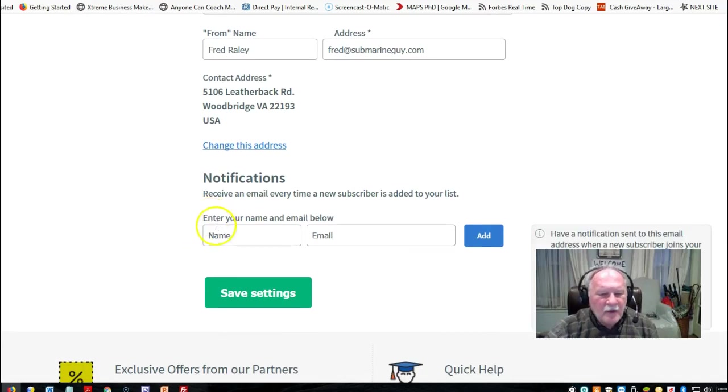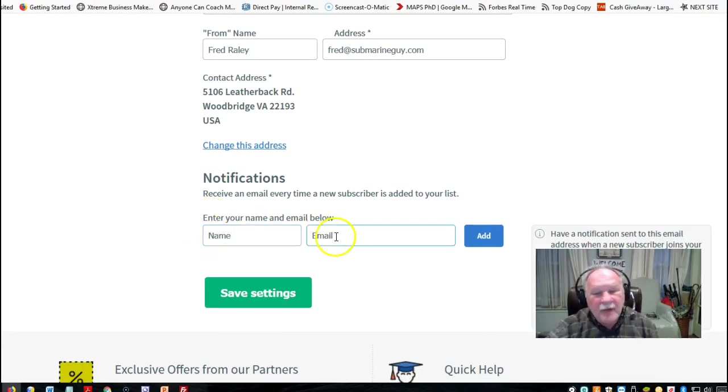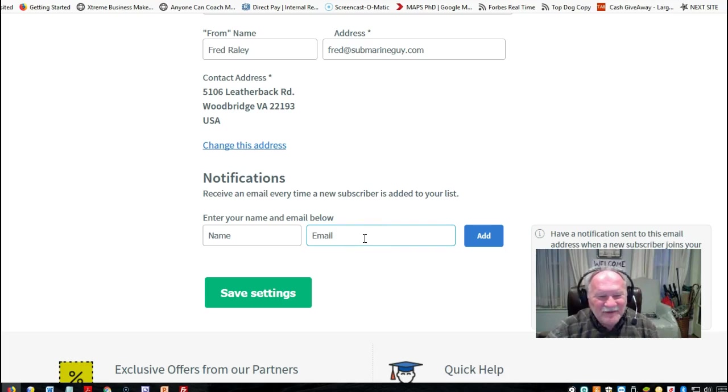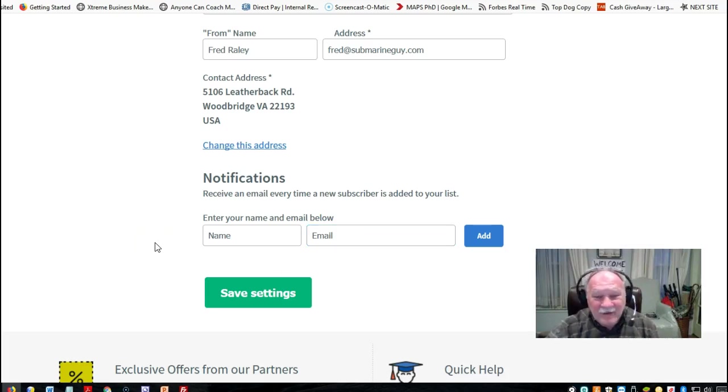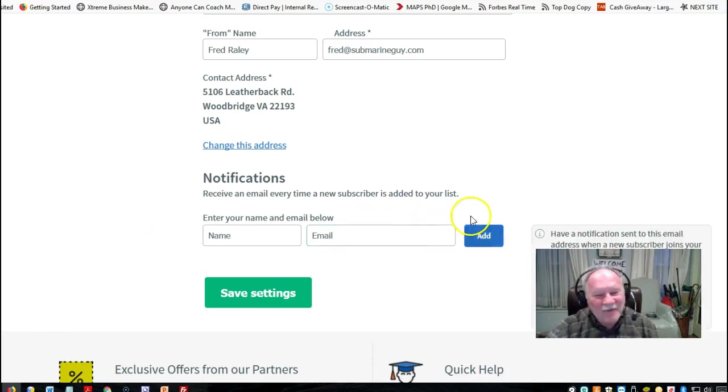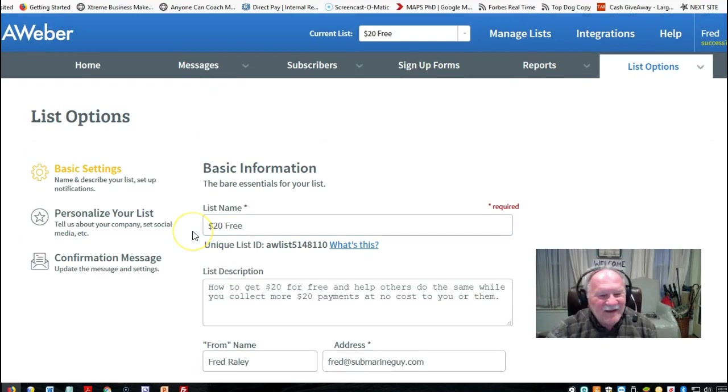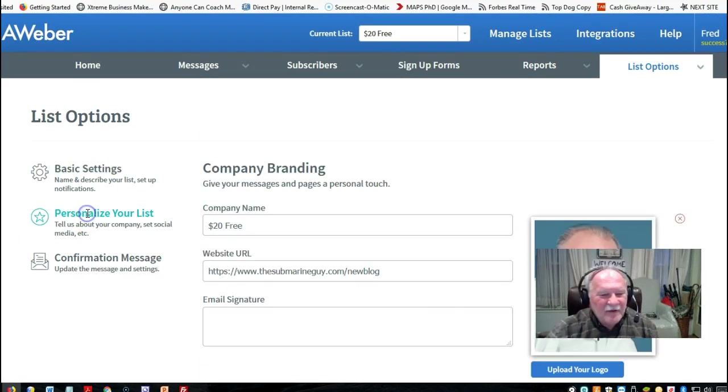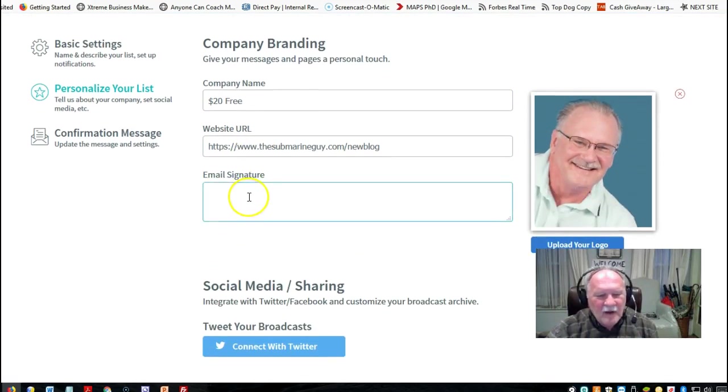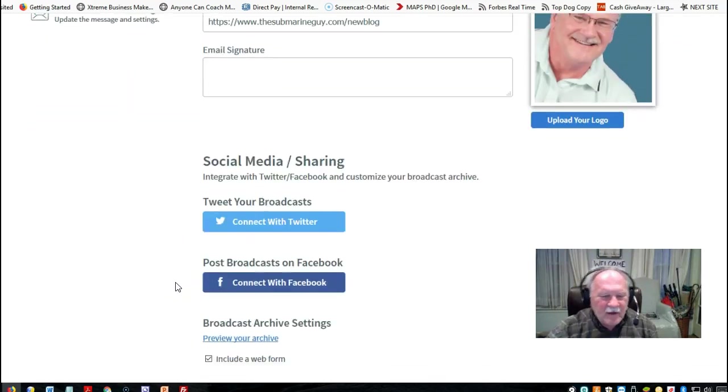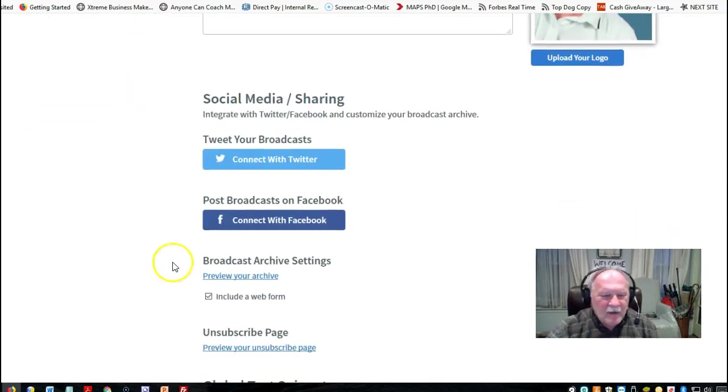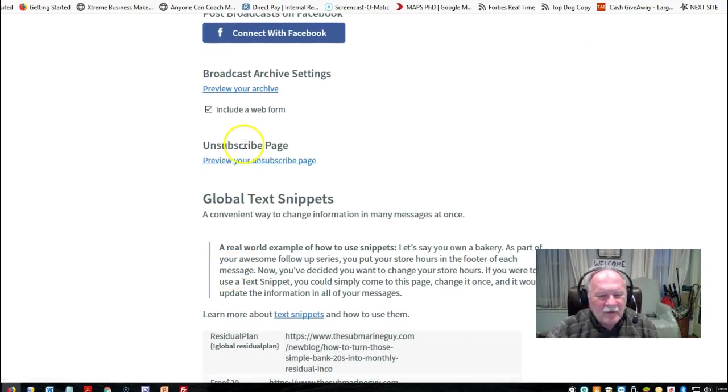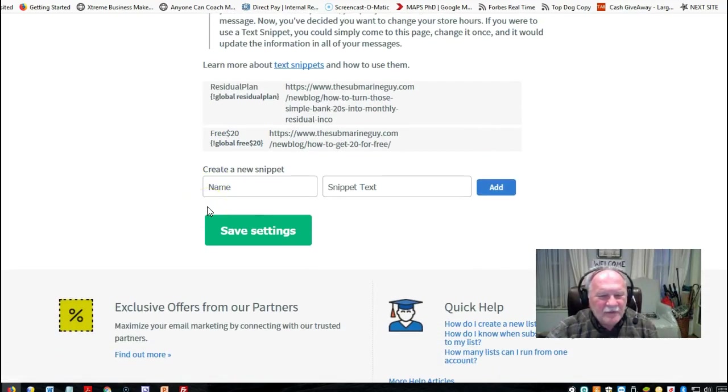You can also set it up to send you a notification when somebody subscribes to your list. You might want to do that the first couple of times. It's always exciting when you get your first couple of subscriptions. But when you start getting 20 or 30 per day, you probably want to turn that off because you'll be getting email for everybody that signs up. Then you can personalize it with your company, website address, email signature. If you want to automate your email signature, I never do that. But if you want it to go into Twitter or Facebook, you can choose these options.